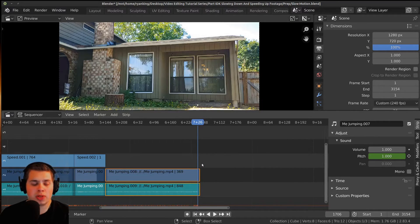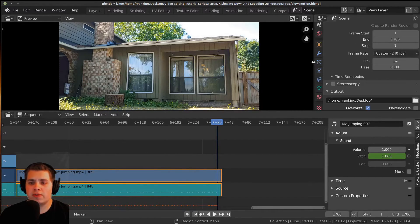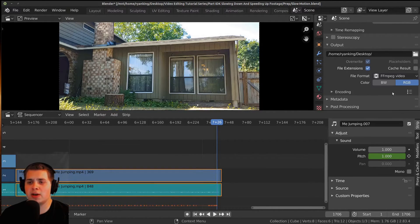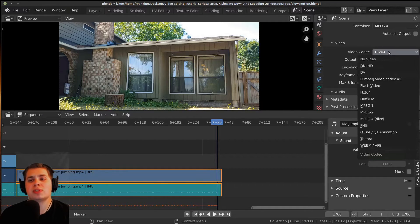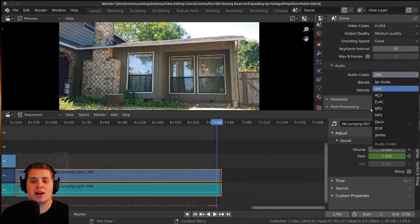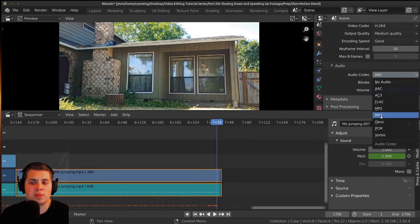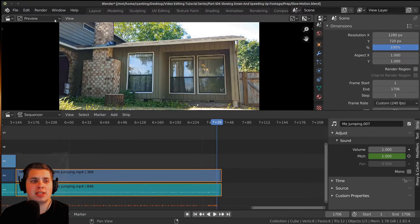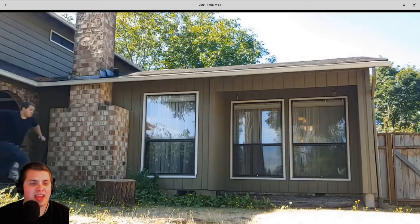I'm going to move the blue line to where I want the end frame to be, press Ctrl+End to set the end frame. Now for rendering settings: I want the file format to be FFmpeg video, encoding set to MPEG-4, and the video codec to H.264. I'll use medium quality. For audio, I like to use AAC, but I'd suggest using MP3 if you're uploading to YouTube — I've found that AAC can cause YouTube servers to not finish processing the video. Let's save the file again, then go up and click Render Animation or press Ctrl+F12. And here is the finished video.